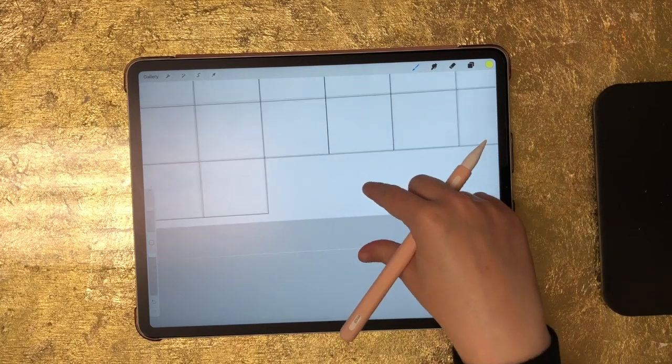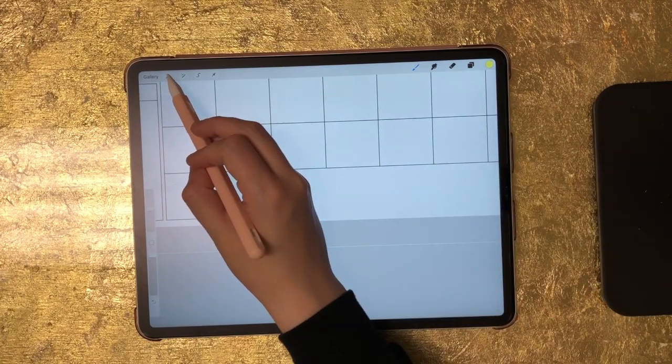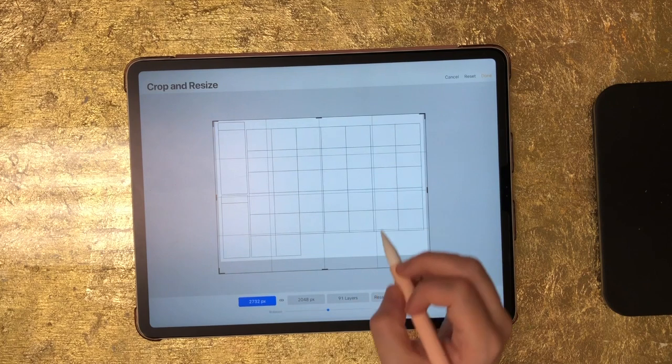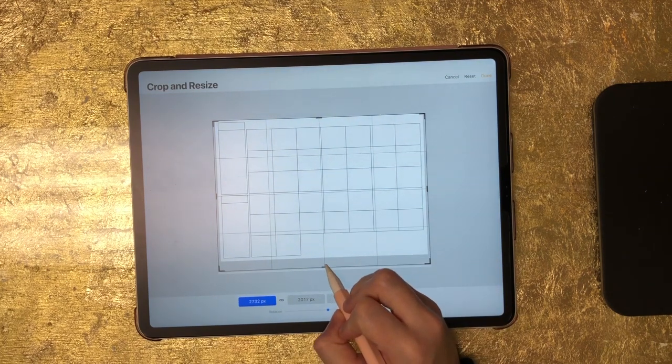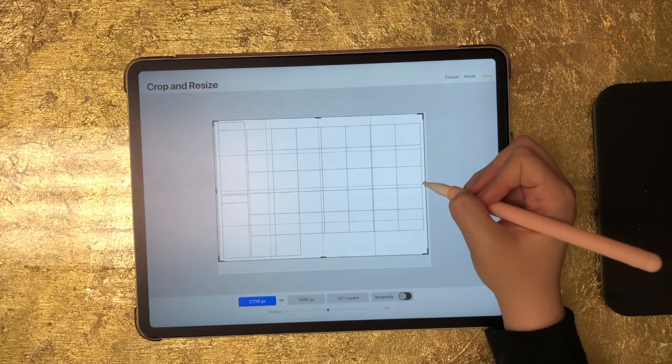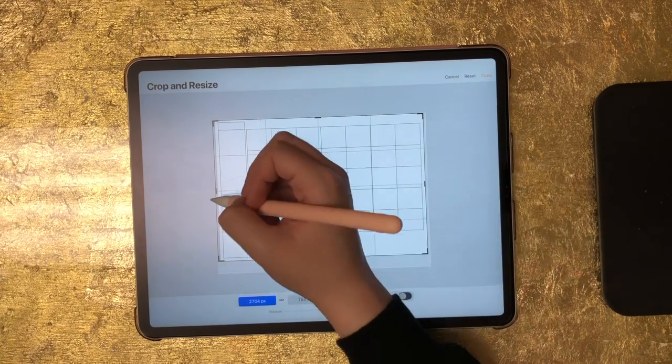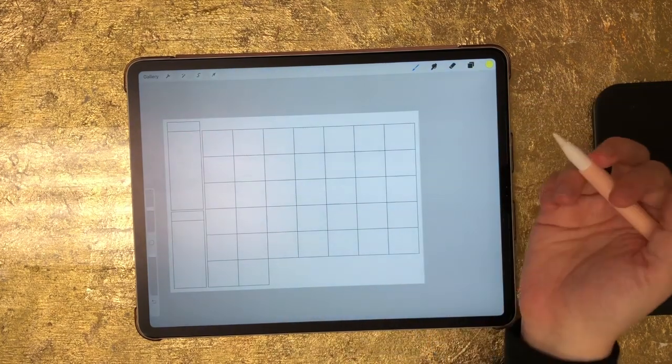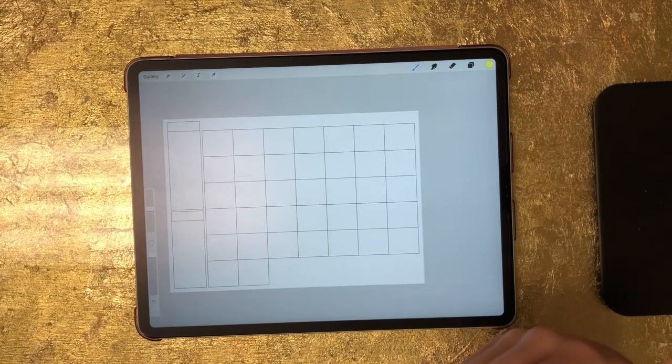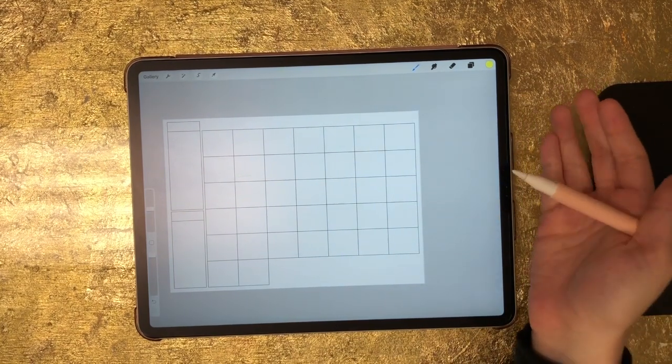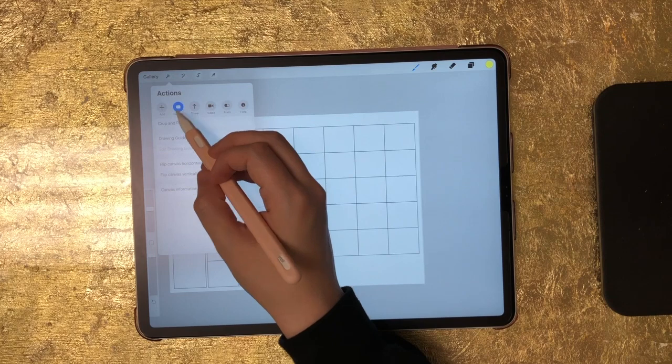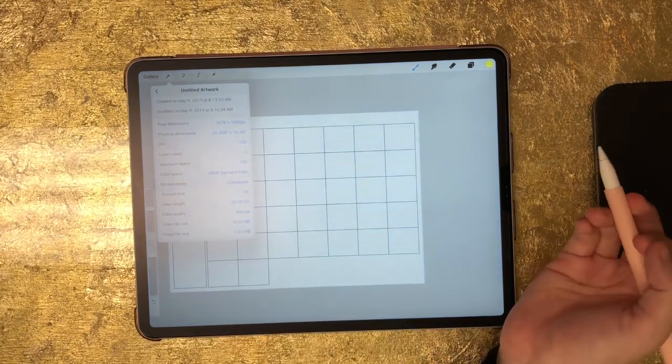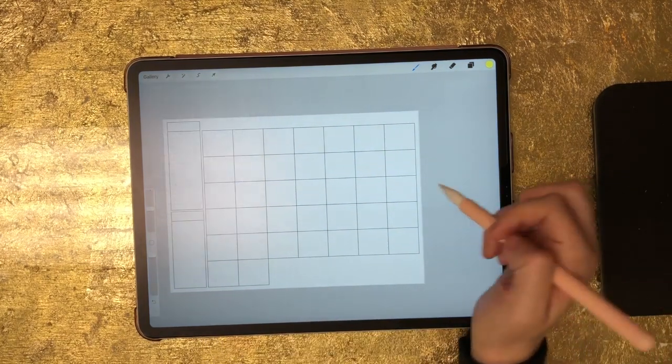So to do that all you have to do is go to your wrench tool, go to canvas, go to crop and resize, and then drag these up or over to meet the white lines. And now we've got our planner page and you can decorate this and then bring this into GoodNotes as well. You'll see when you go to your canvas information you've got a maximum of 102 layers with this canvas.